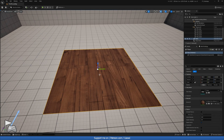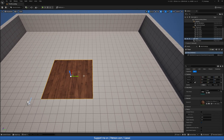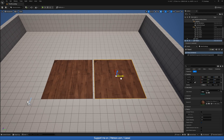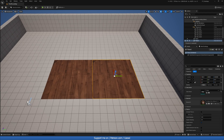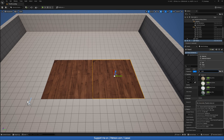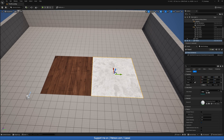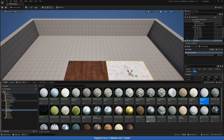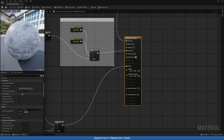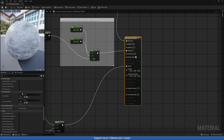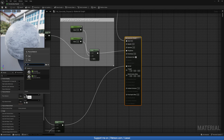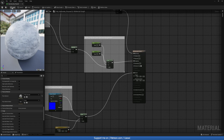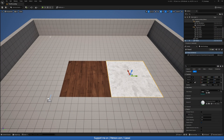Hit Apply and Save. Then duplicate the plane for concrete. Select the concrete material, click the folder icon, open it up, scroll down to Physical Material, and change it to PM_Concrete. Hit Apply and Save, then exit.